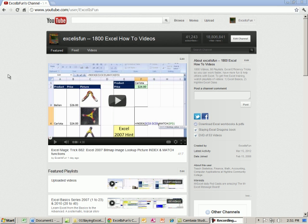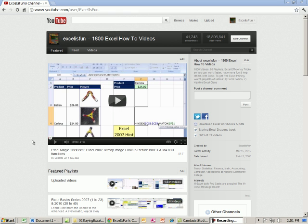Welcome to the Excel is Fun channel here at YouTube. In this video, I want to show you how to search for videos, download the Excel workbooks, and what videos you should watch first if you want to learn Excel here at the Excel is Fun channel.